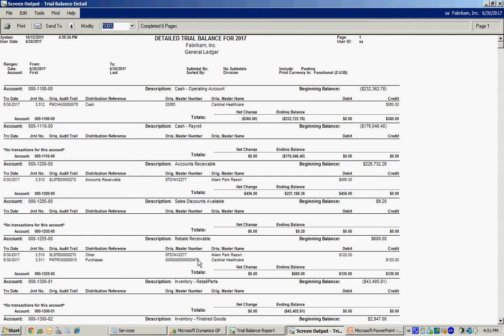Down here I have the rebate receivable. Now the receivable is created when I sell the product to the customer. It's credited out of there when I take the credit memo against the vendor. You can see that right here. I've got the debit from the customer sale. And I've got the credit from the vendor payment. See that right there.